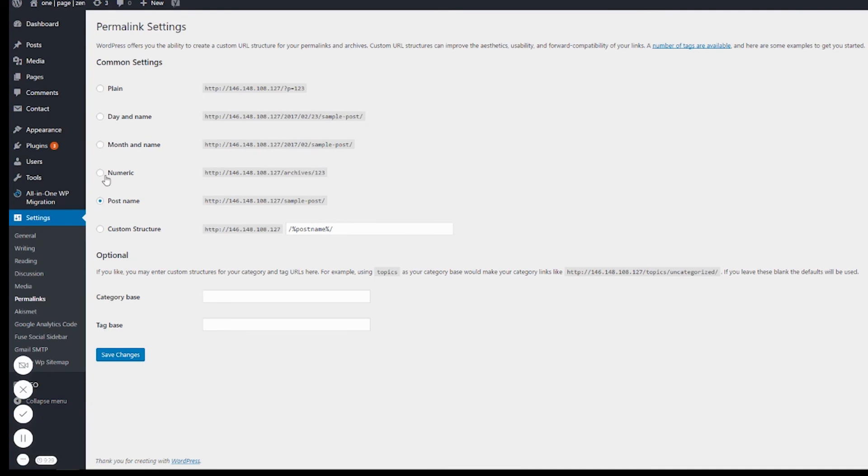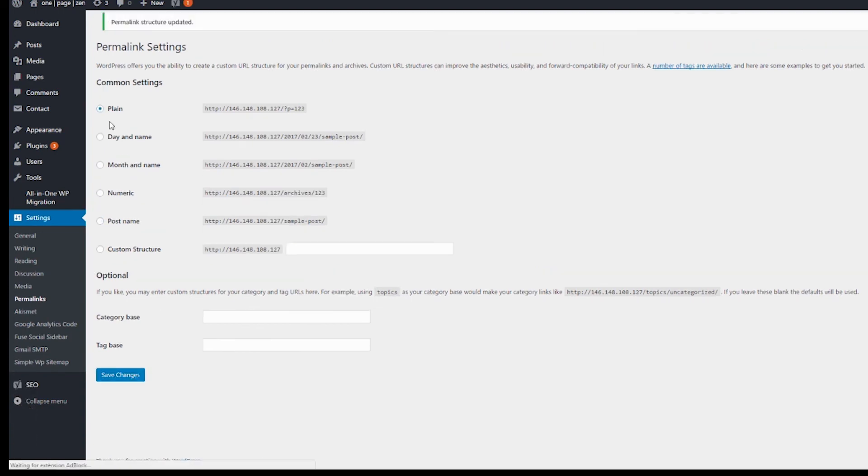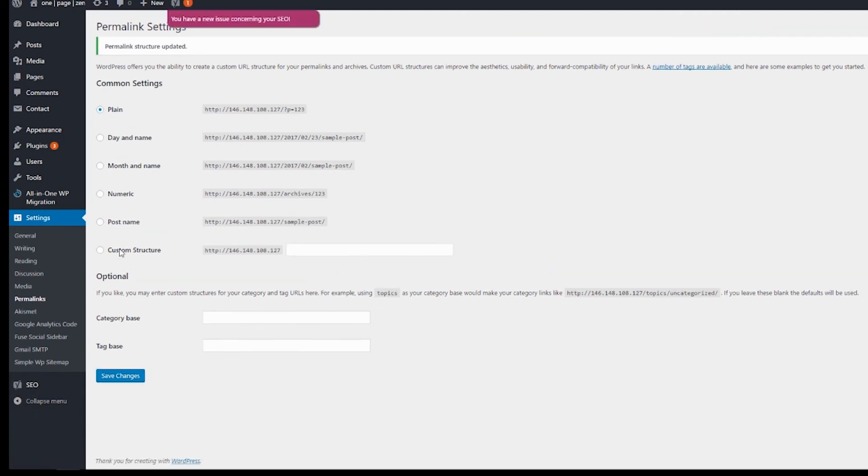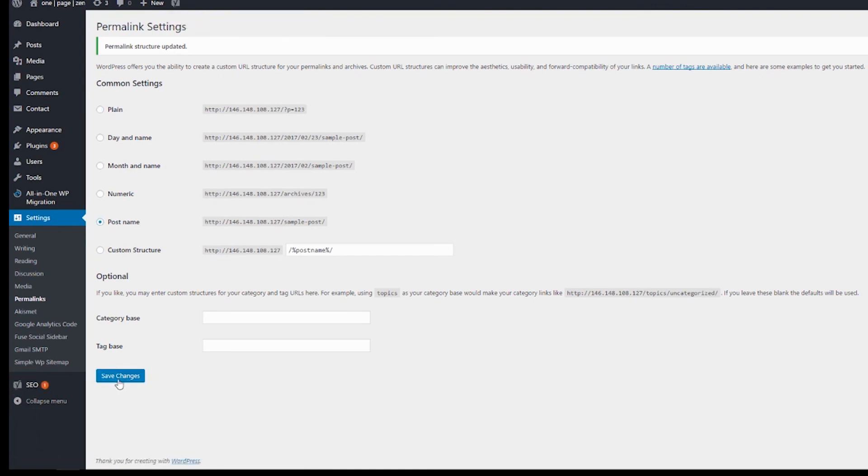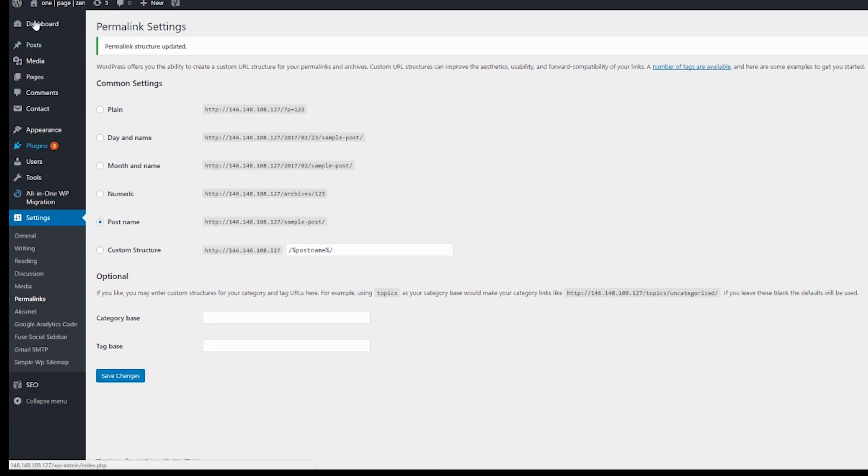The way I do this is really easy. I just go to Plain, save changes, then go back to Post Name and save changes again. That kind of resets the system a little bit.